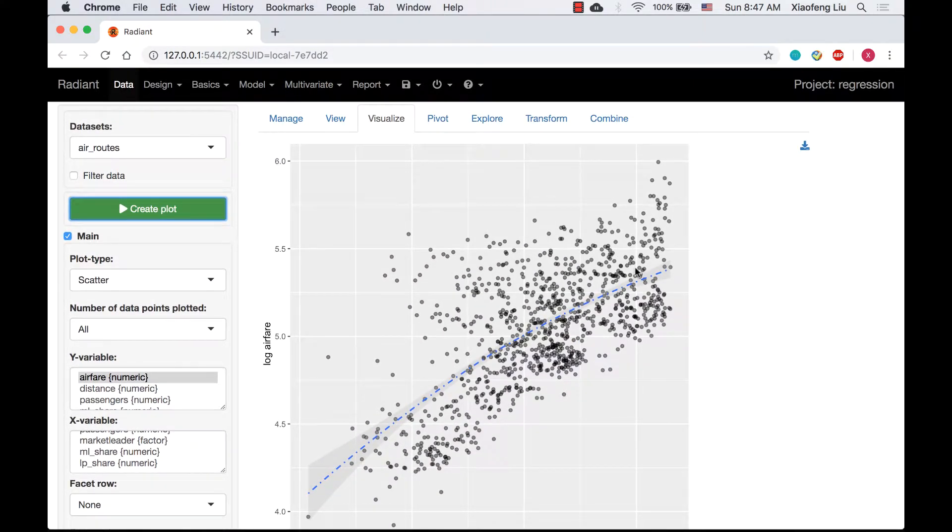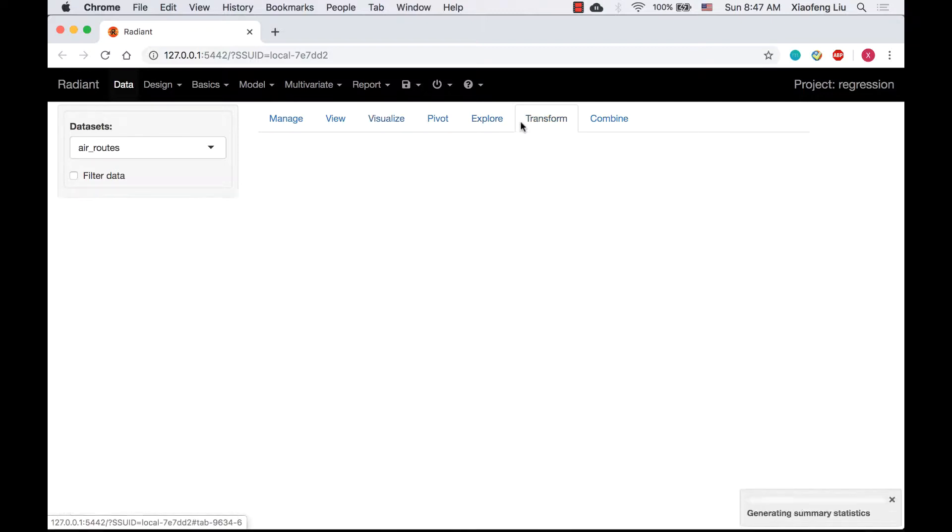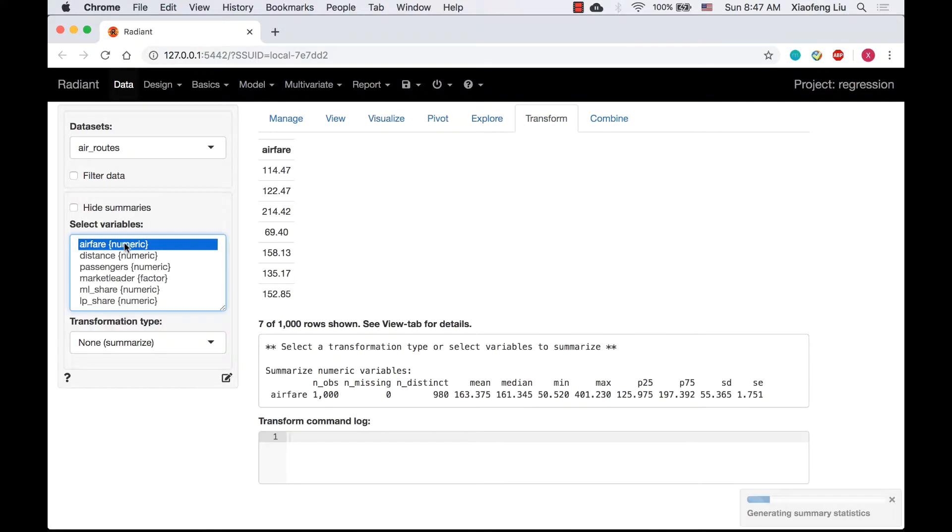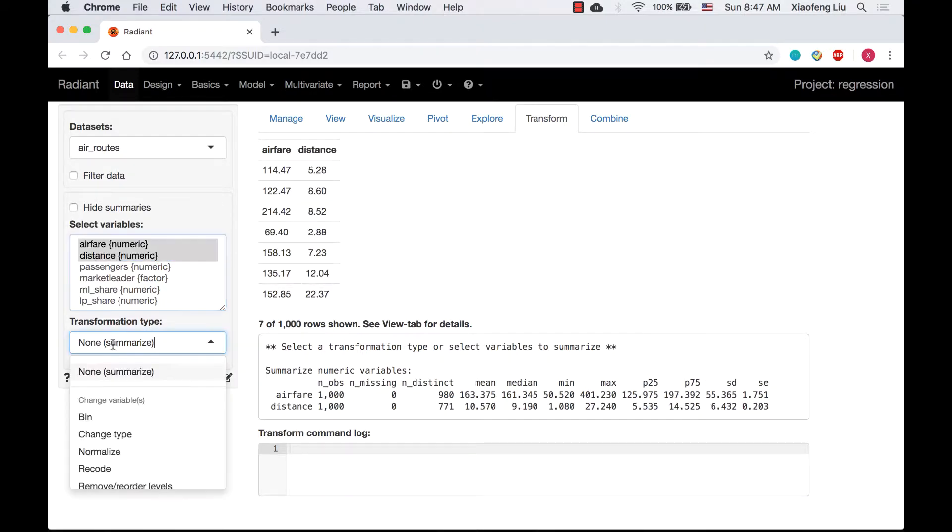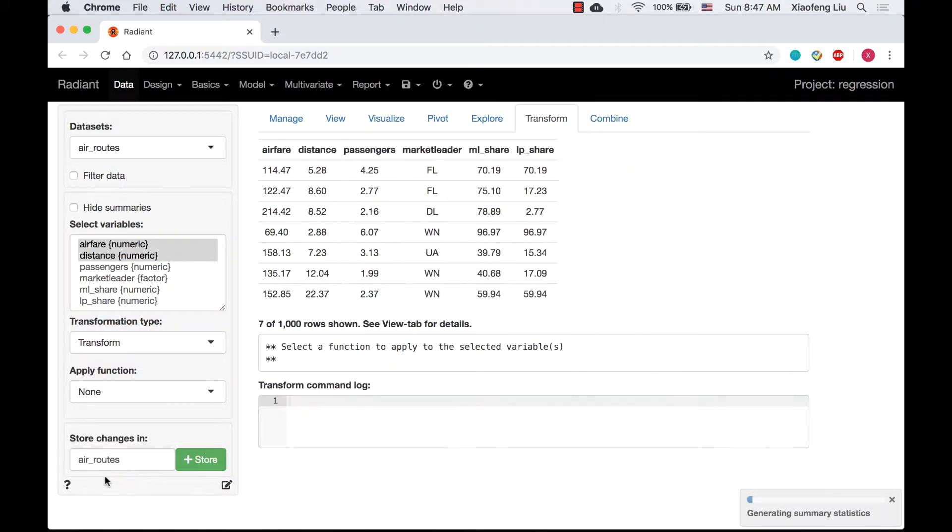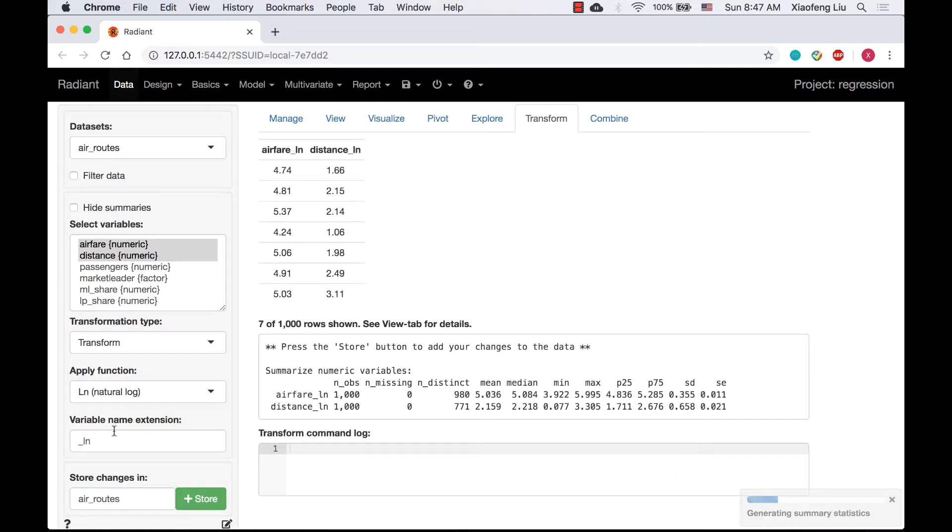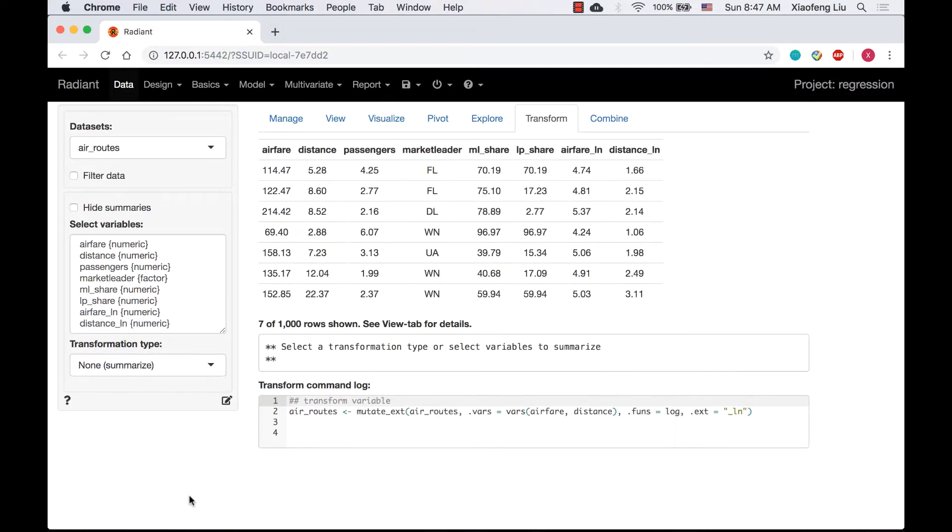Let's apply the log transformation in the data transform tab. Select both airfare and distance, and from transformation type, select transform. Apply natural log transformation and save it to dataset.